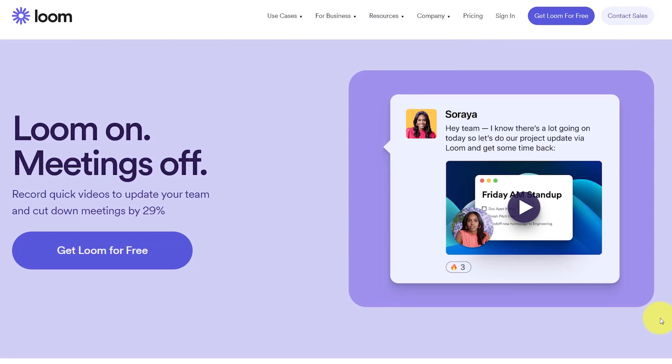So in this video, I'm going to show you everything you need to know to get started with Loom.